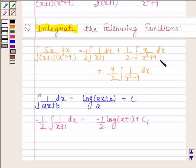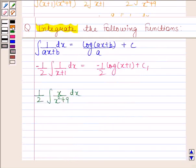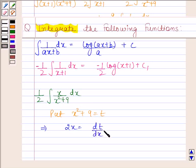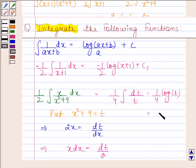Now look at the second integral: 1/2 times the integral of x/(x²+9) dx. Put x²+9 = t, so 2x = dt/dx, which implies x dx = dt/2. So this becomes 1/4 ∫dt/t = 1/4 log t. Since t = x²+9, this equals 1/4 log(x²+9).